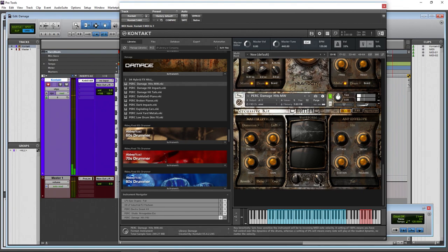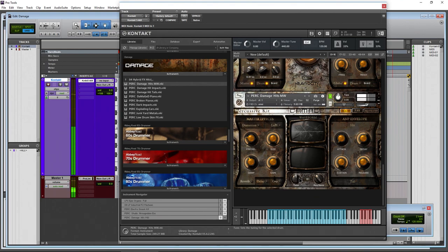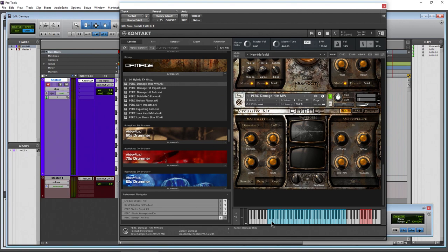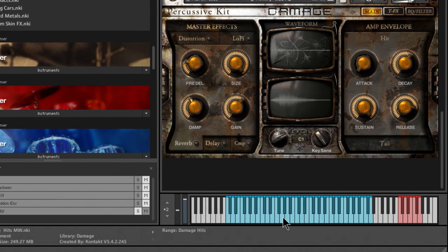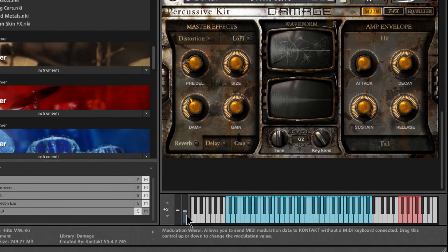If you look at the screen, pulling the mod wheel down changes the tail — pulling it way up or way down adjusts the tail length. You can hear it change. Adjust the tail with your mod wheel. Same thing for the hit, of course, as we already saw how to adjust the hit with the amp envelope. So now it slides in versus coming right on. You can tune each hit up or down per hit, and use the mod wheel to pull in or extend the tail.